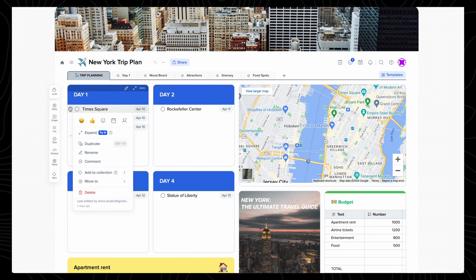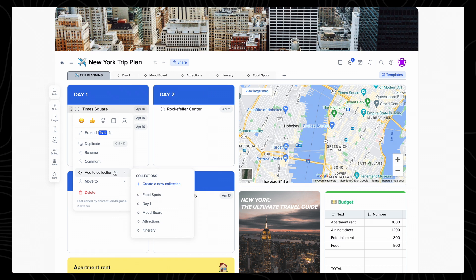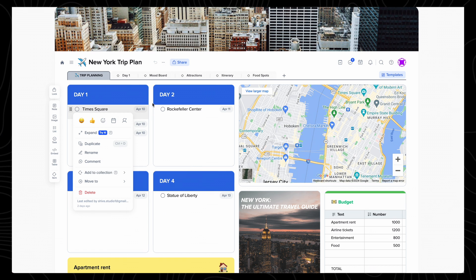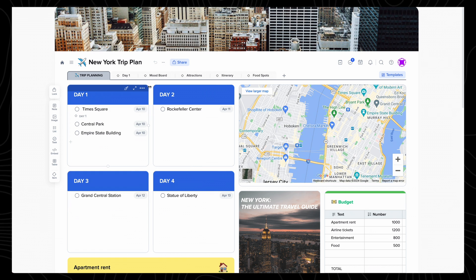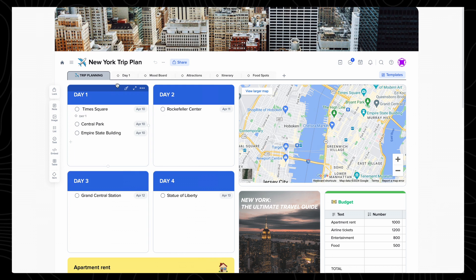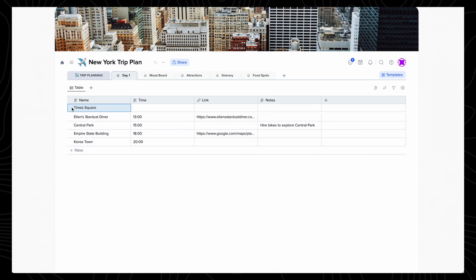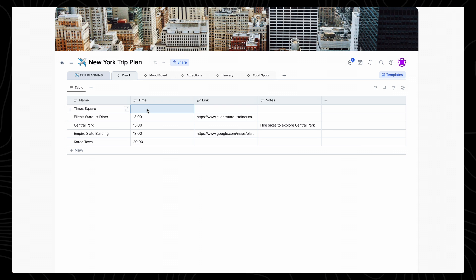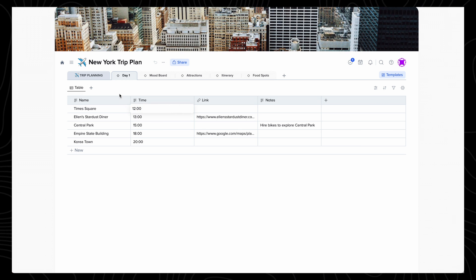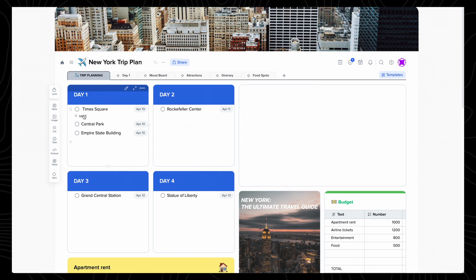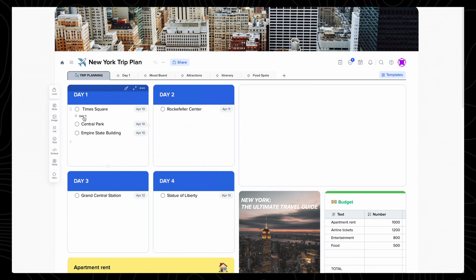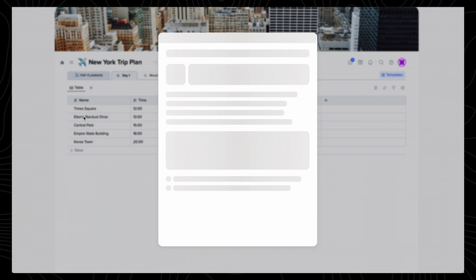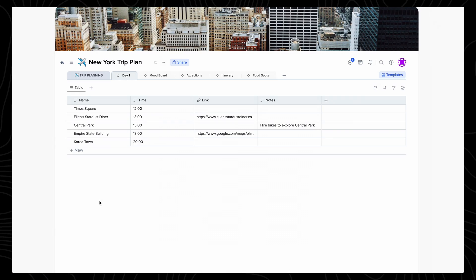So if I click to the left of Times Square, select Add to Collection, and then Day 1, this adds Times Square to my table, which I can move to the top and write 12 o'clock next to it. Now, if I go back to my first screen, you'll see that this has been linked to the collections page, and I can simply click on Day 1 to access it, just like a website.